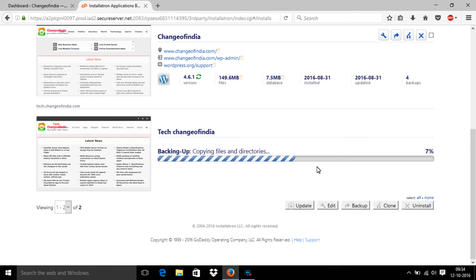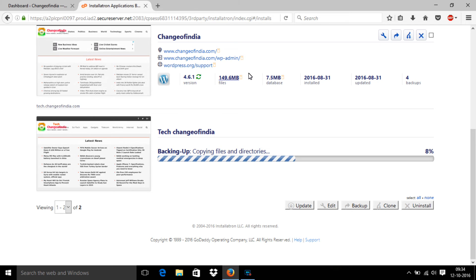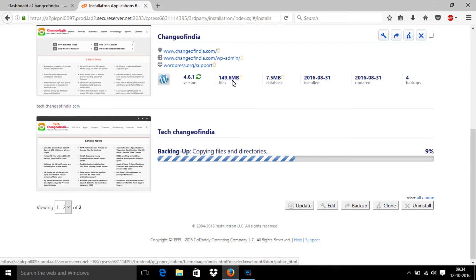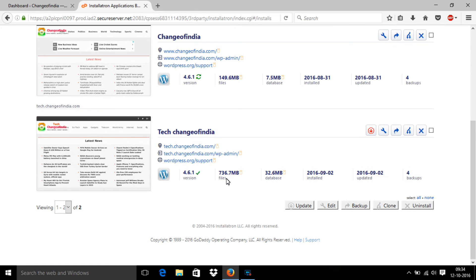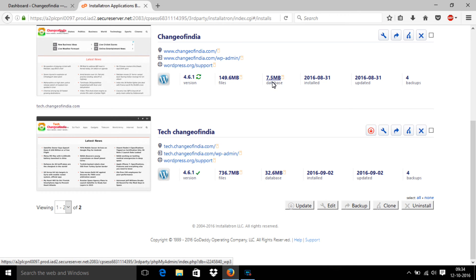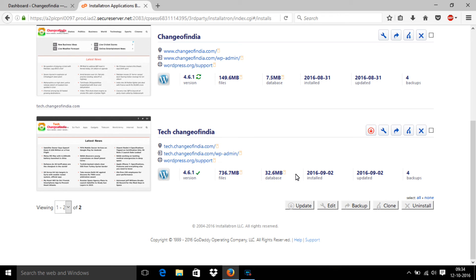Actually, backup timing is based on your website size. This website's total file capacity is 149.6 MB only, so it didn't take more time. But changeofindia.com is actually having 736.7 MB files, so it took a lot of time. The database size is 32 MB for that one, but this is just 7.5 MB, so it takes less time to take a backup.